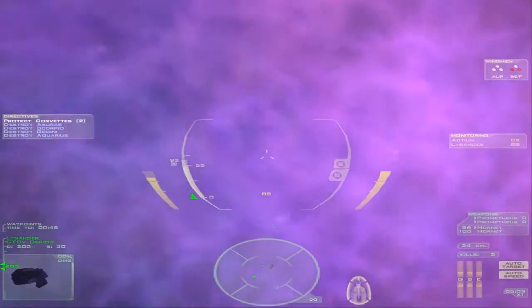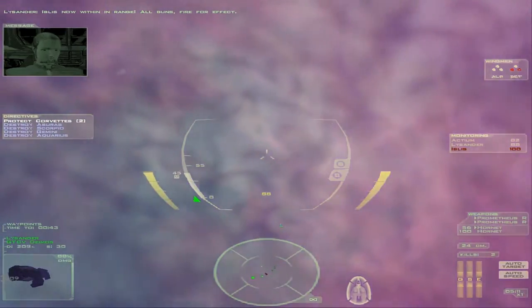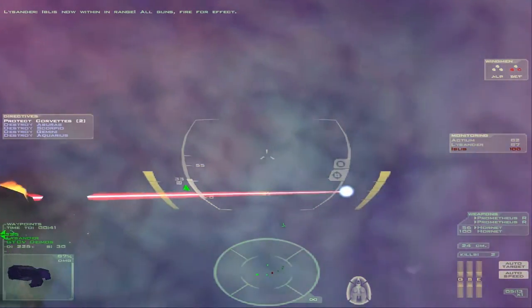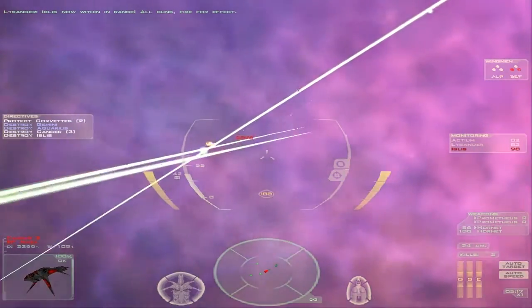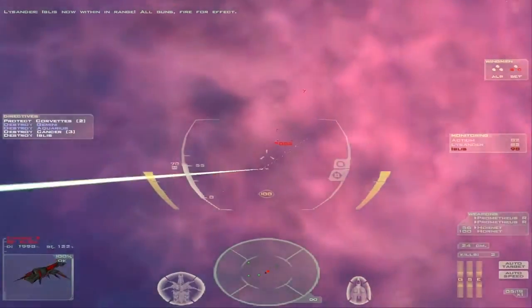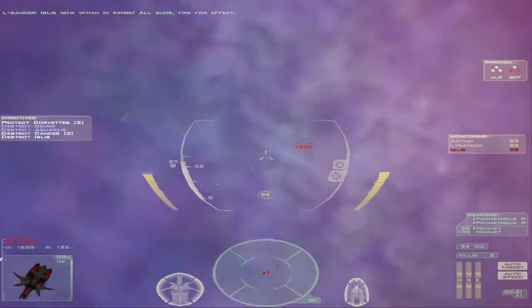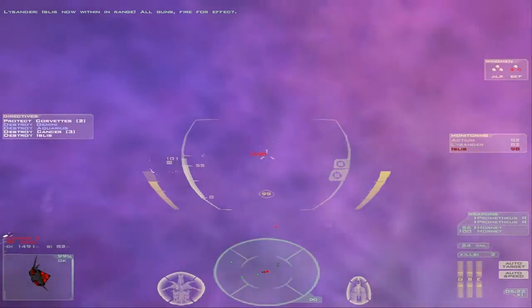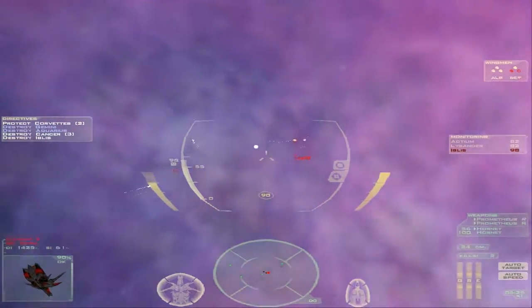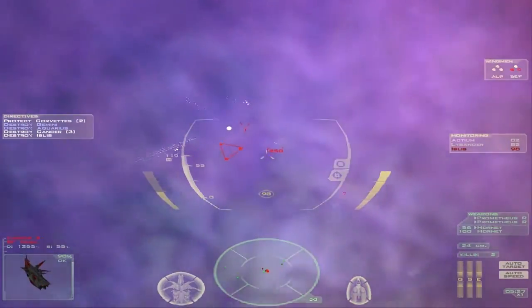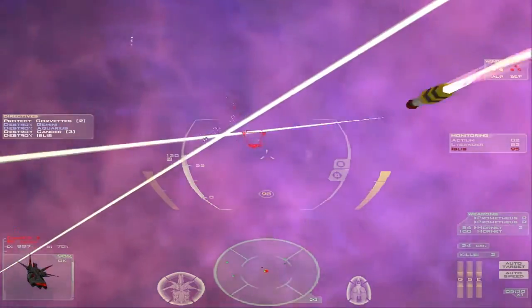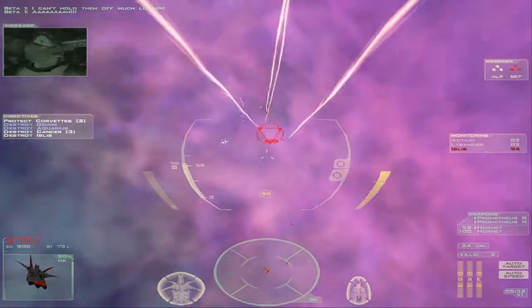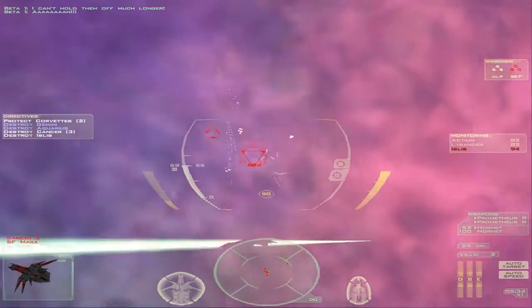Some more fighters. Iblis now within range. All guns, fire for effect. Oh, there we go. Oh dear. Don't want to get too close, if I'm honest.